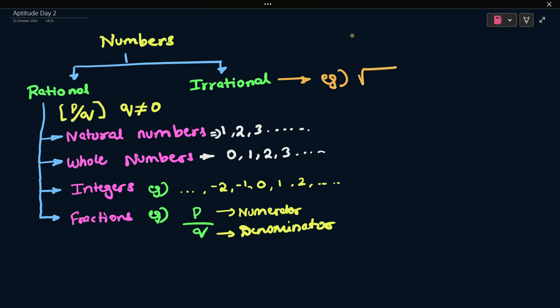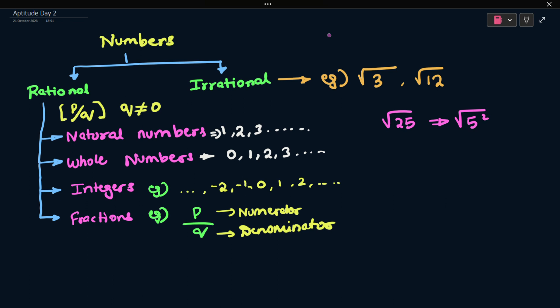Next, irrational numbers are expressed in square roots — square roots which are not a perfect square. For example, square root of 3 is not a perfect square, square root of 12 is not a perfect square, but square root of 25 is not an irrational number because 25 can be written as 5 squared, so the square root cancels and gives 5, which is a rational number. So the root of any perfect square like 9, 16, 25, 36 is not an irrational number.